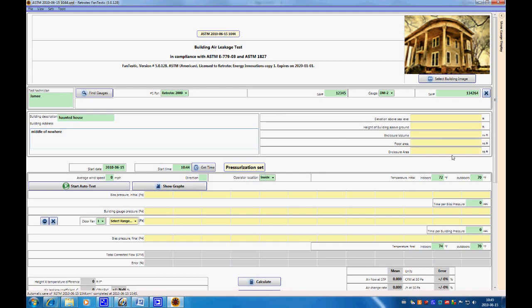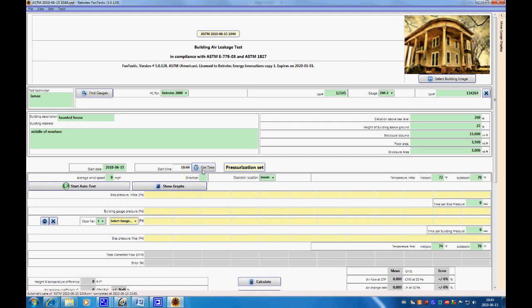Now we can go through and add information about the house. Let's say it's about 200 feet above sea level, about 25 feet above the ground, and it's a fairly big house at 15,000 cubic feet. Floor area of 3,500 square feet and enclosure area of 3,000. The start date and time have already been added for you, but if you open this and didn't start the test immediately, you can click Get Time to update it.